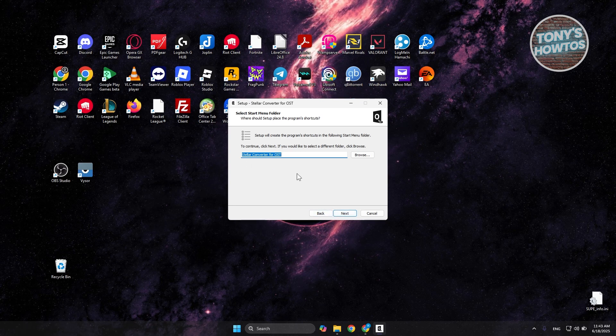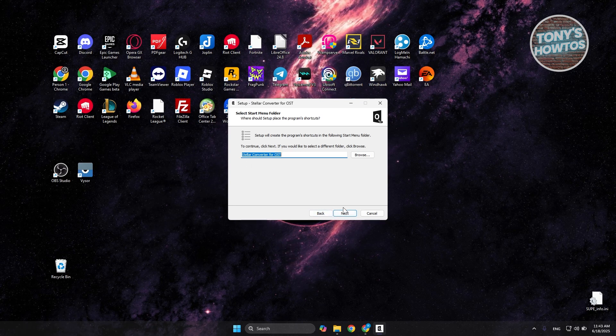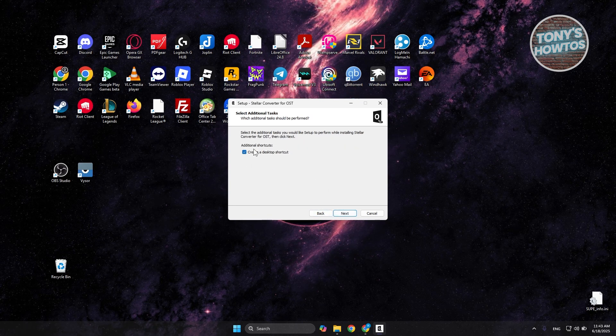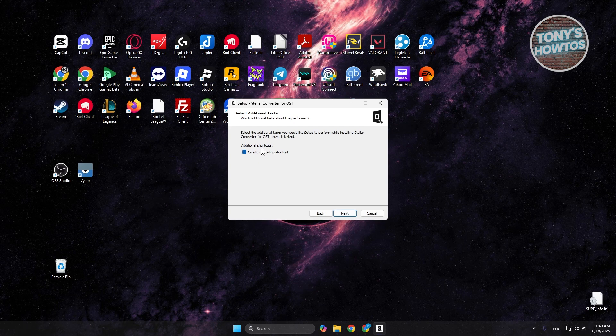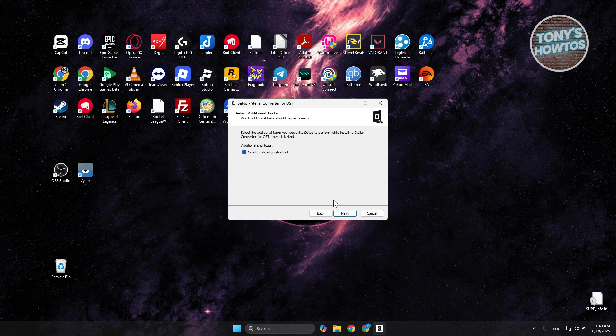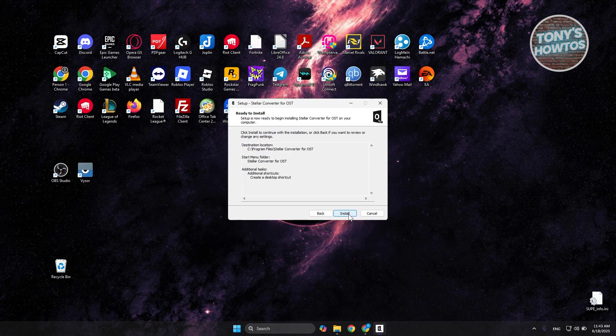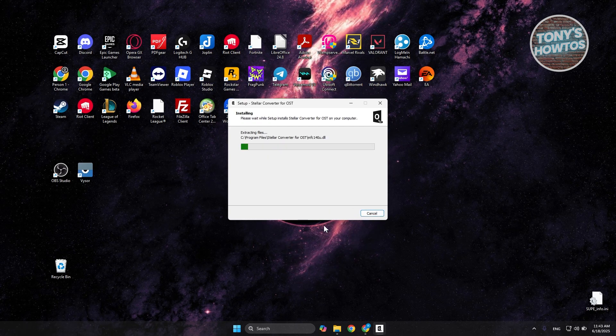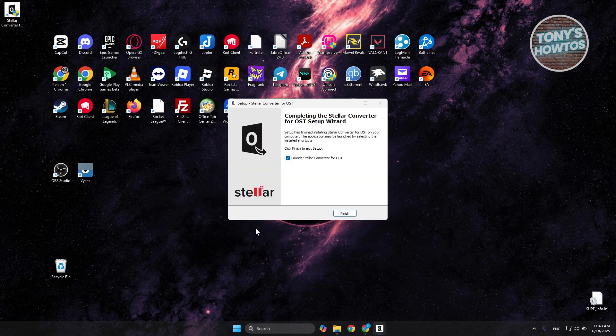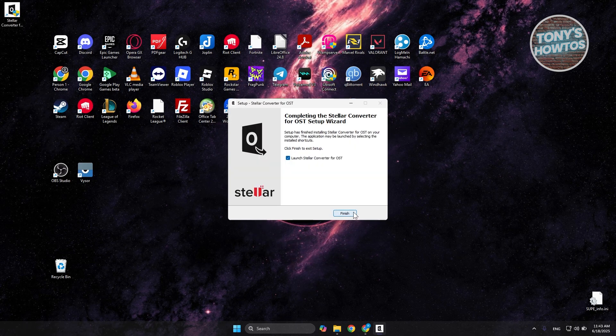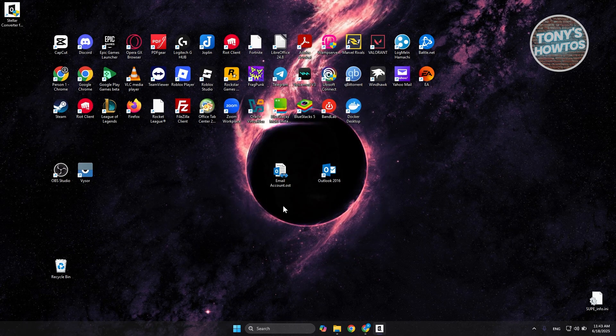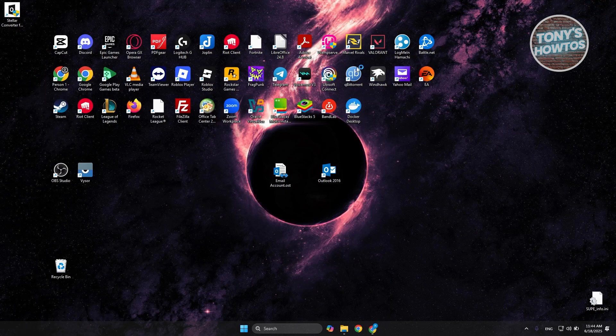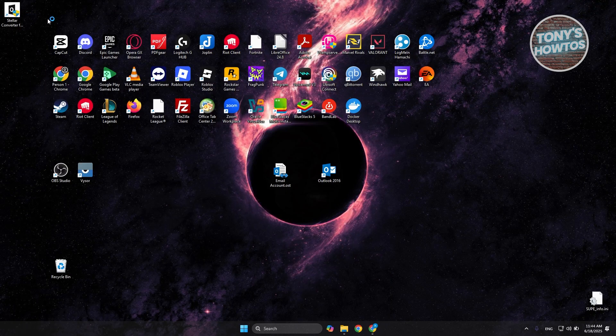From here, you could choose the start menu folder. Let's click on Next. And from here, you could choose to create a desktop shortcut. Let's choose Next. Now, from here, let's click on Install. And that should install Stellar into our PC. Let's click on Finish. Let's answer yes here if it requires further permission. Let's close this one.